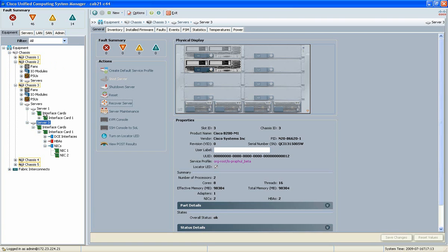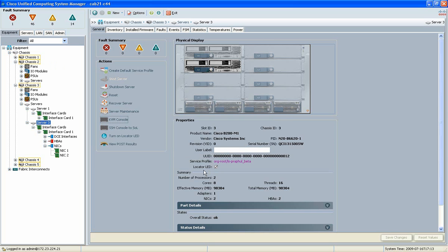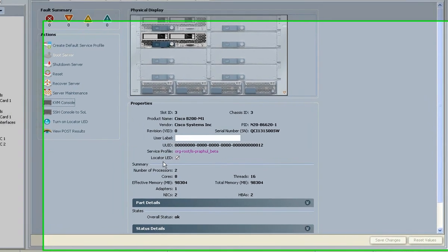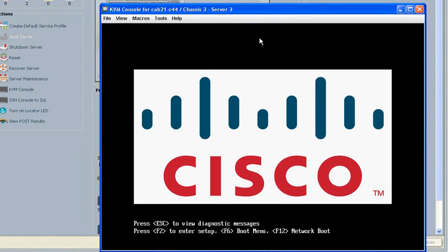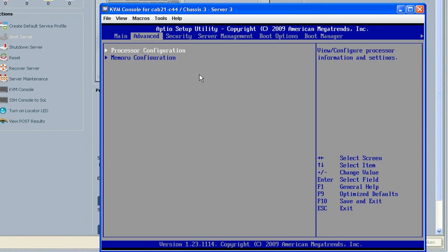Today we're going to be talking about VMDirectPath. This is a new technology that's offered within vSphere. It allows guest operating systems to have direct access to I/O devices, thus bypassing the virtualization layer.